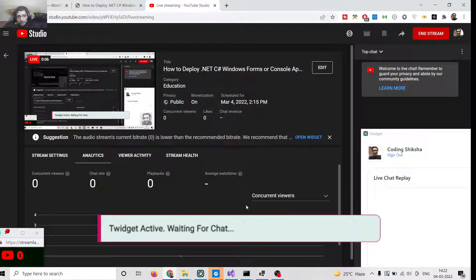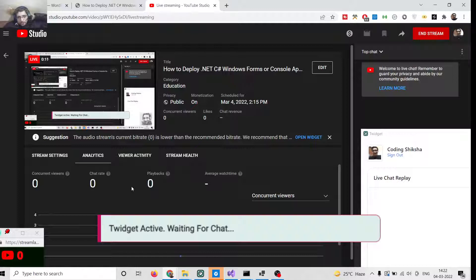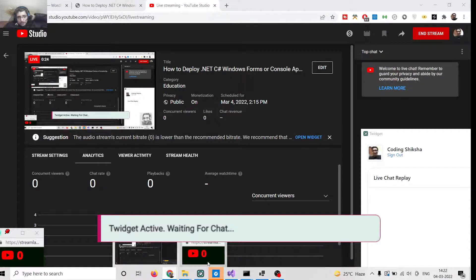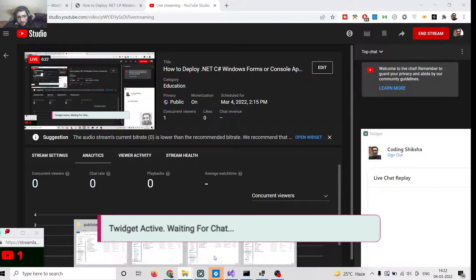Hello guys, today in this live stream I will be telling you how to deploy a C# .NET Windows Form or console application into an EXE file, so that you can use that file and send it to any of your friends so they can also use the application.